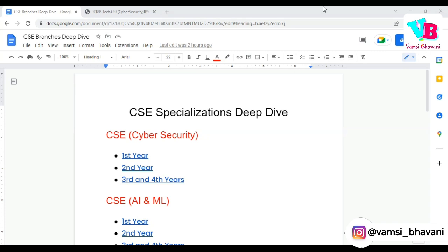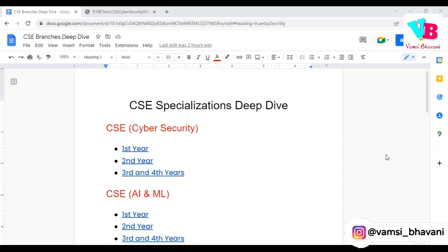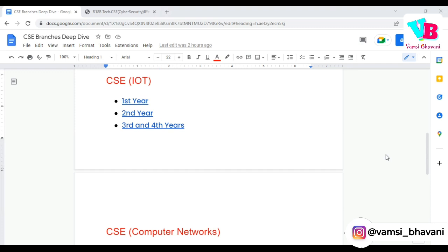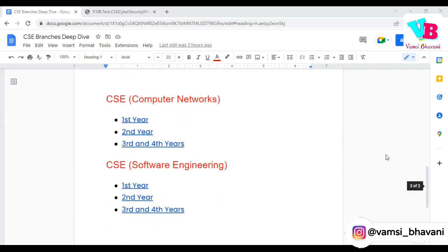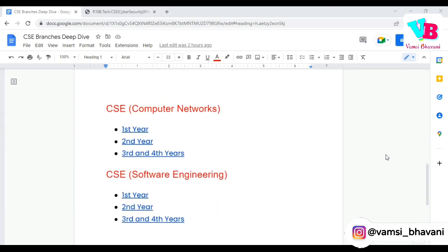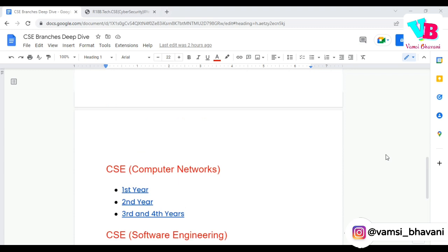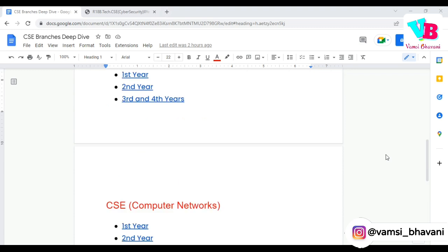In these 6 videos, we will discuss about each CAC specialization in detail, starting with Cyber Security and then AIML, Data Science, IoT, Computer Networks, and Software Engineering. We will deep dive into the syllabus so that you will have a good choice while opting for these branches in the counseling.